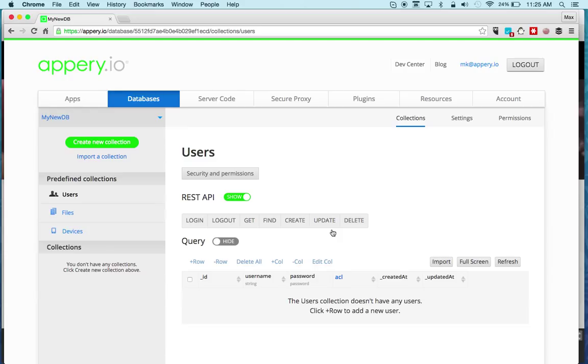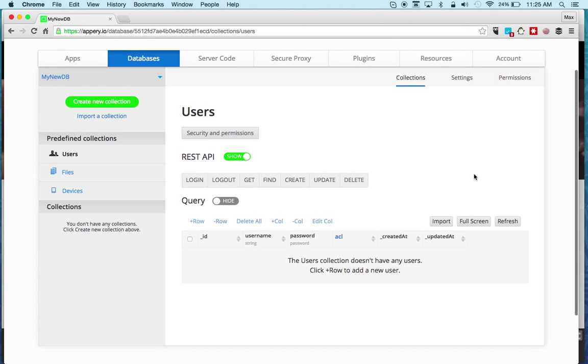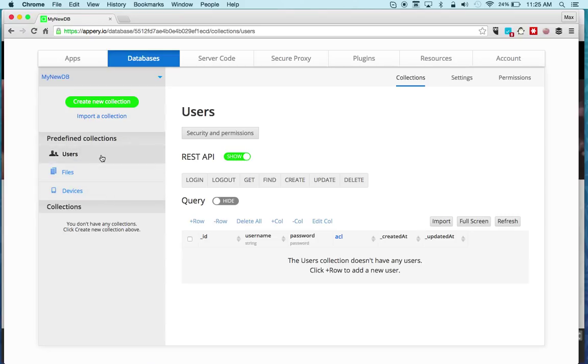Every database you create has a number of default or predefined collections you get with every database and they're listed right here: users, files, and devices.